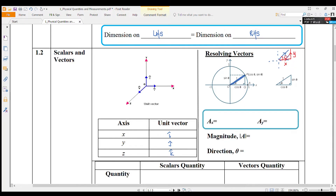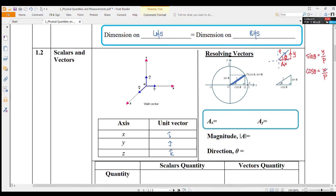You can use trigonometry to find the values for the X and Y components. As we know, if theta is the angle, sine theta equals opposite over hypotenuse — that is Y over P (where P is the hypotenuse). Cosine theta equals adjacent over hypotenuse — that is X over P. So AX equals P cos theta, and AY equals P sin theta.